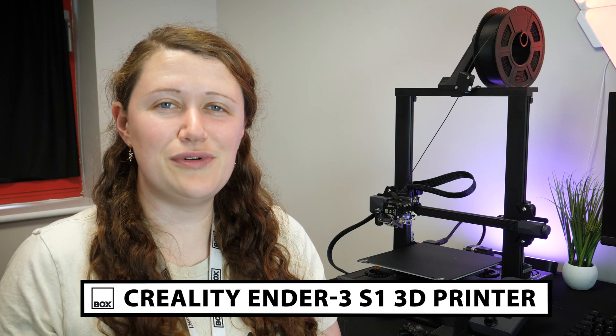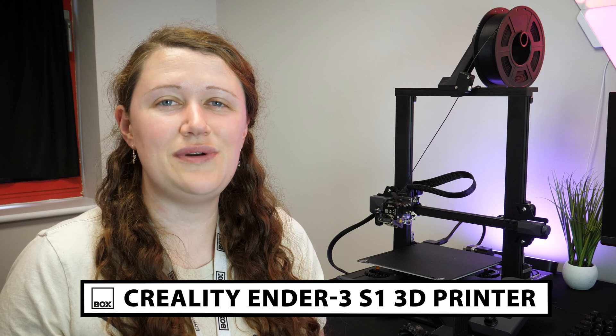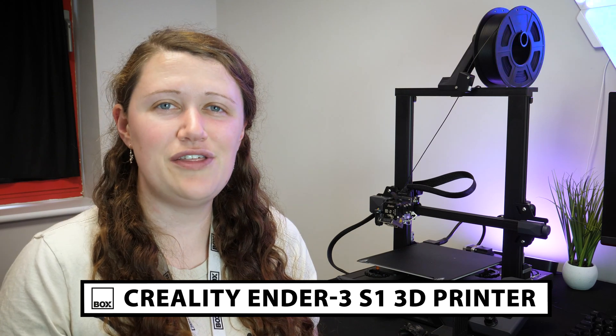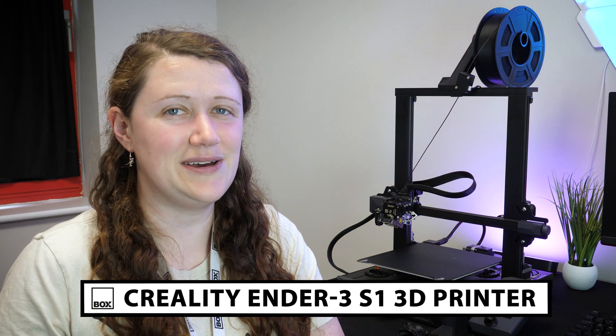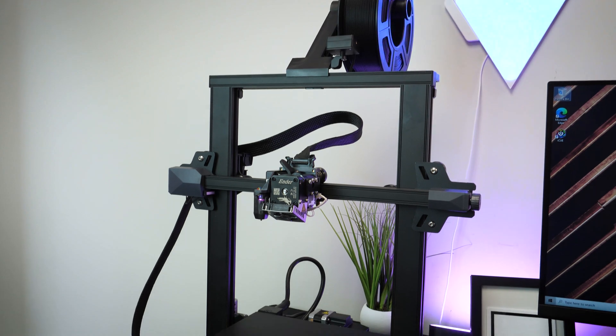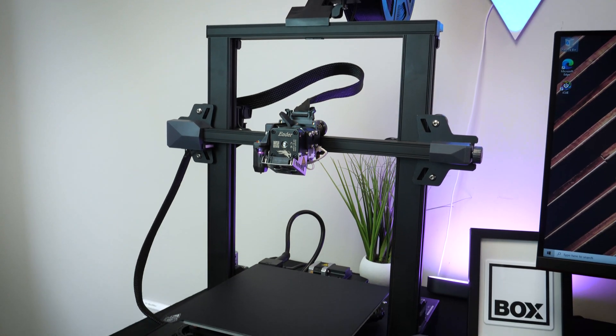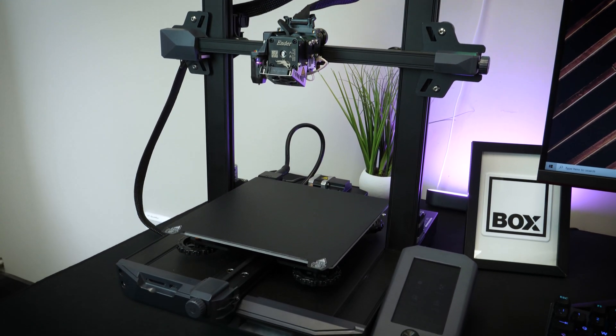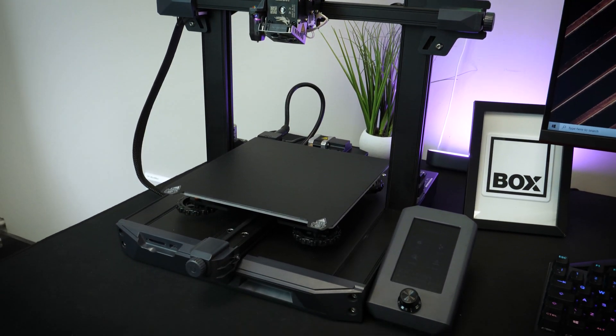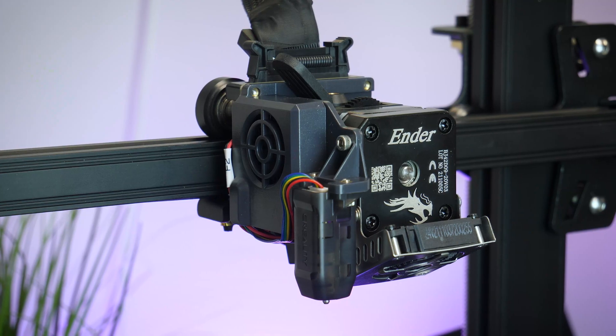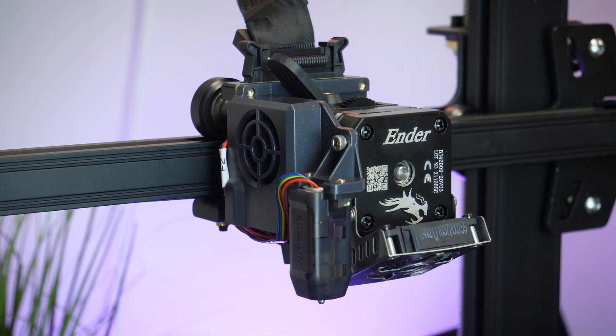Hello and welcome to Box. Today we're going to be unboxing and reviewing this Creality Ender 3 S1 3D Printer. The Ender 3 is a really good go-to all-round startup printer. It's not necessarily based on your skill level but more on how easy it is to use and understand.